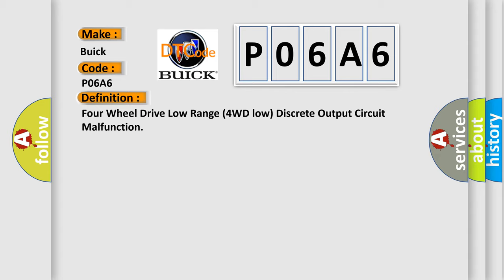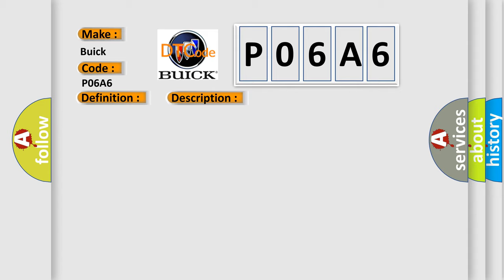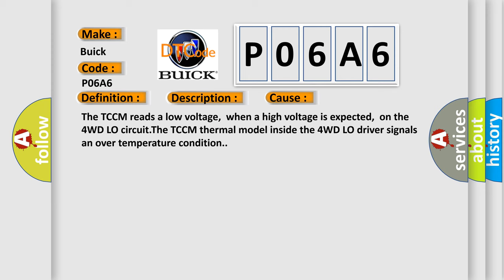And now this is a short description of this DTC code. Ignition on system voltage 9 to 18 volts. This diagnostic error occurs most often in these cases.